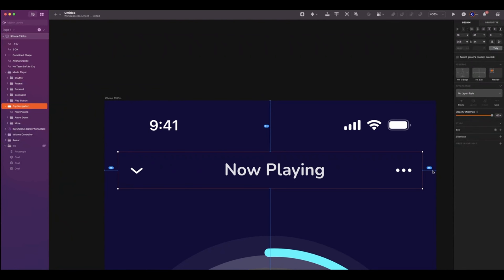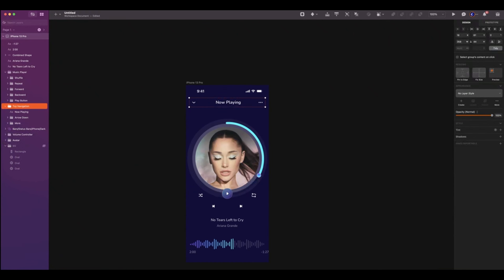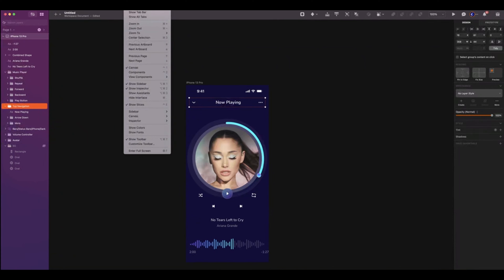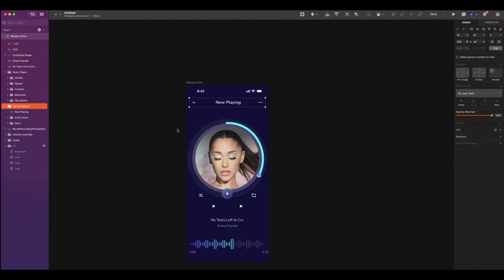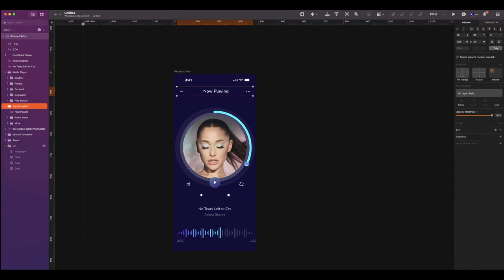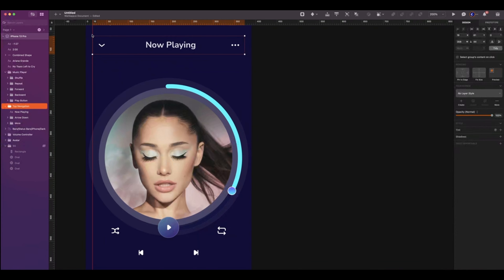Ungroup your top navigation. Move your left icon until you have a spacing of 16. Do the same thing for the right icon. And group everything back together. With the spacing fixed, we can now align our duration. We will use the ruler — the shortcut is Option plus R. Or click on the View tab, select Canvas and Show Rulers. Drag a first guide from the ruler to the left edge of the top navigation. Repeat the same steps for the right edge.